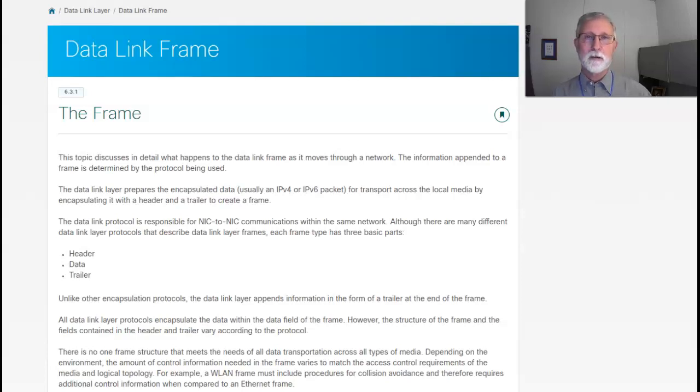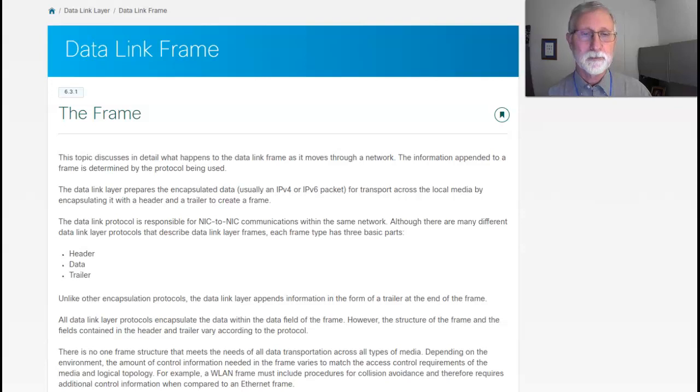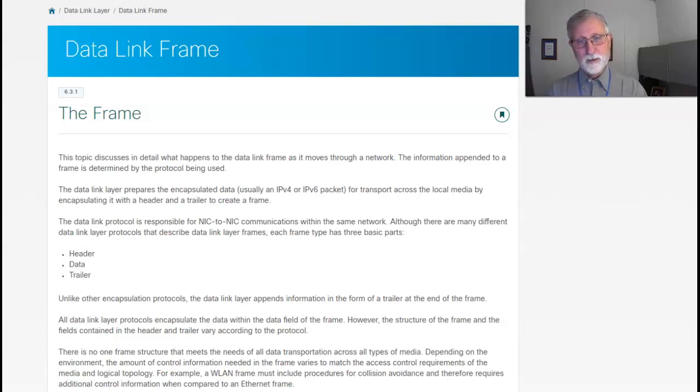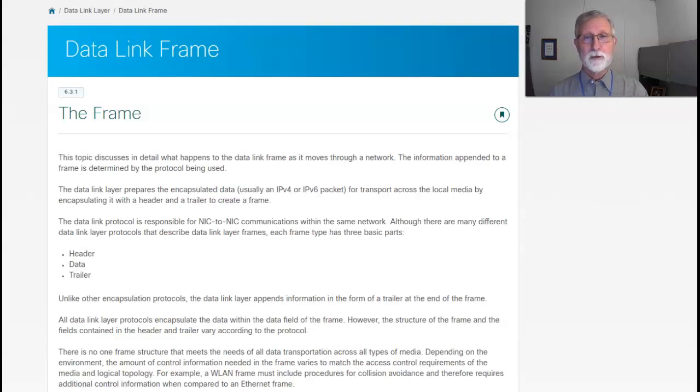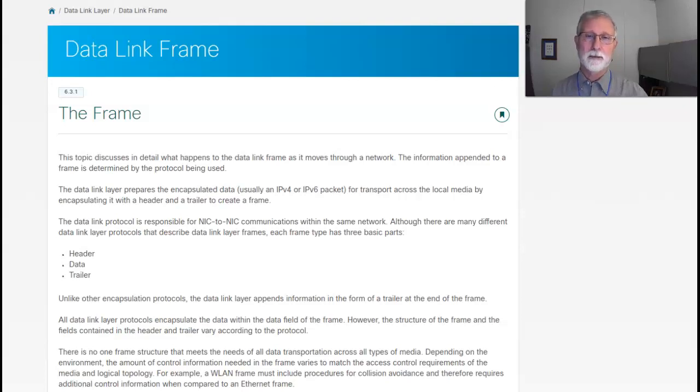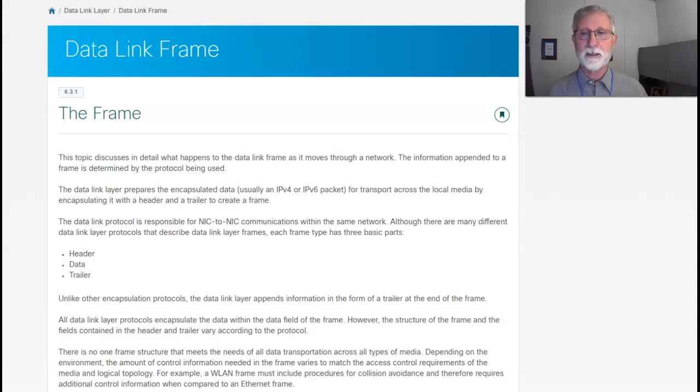Now, the frame itself is made up of a header, the data that was passed from the IP layer, and then the trailer which is used for error correction - did the information get to me accurately or not.